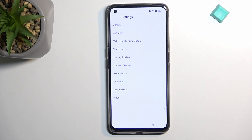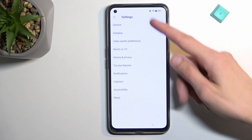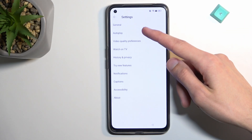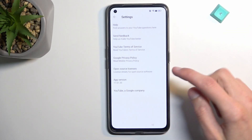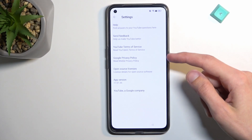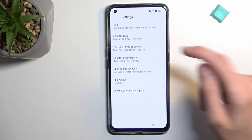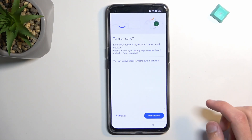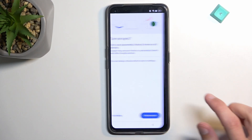Navigate to 'About,' then 'Google Privacy Policy,' accept and continue, and tap 'No thanks.'